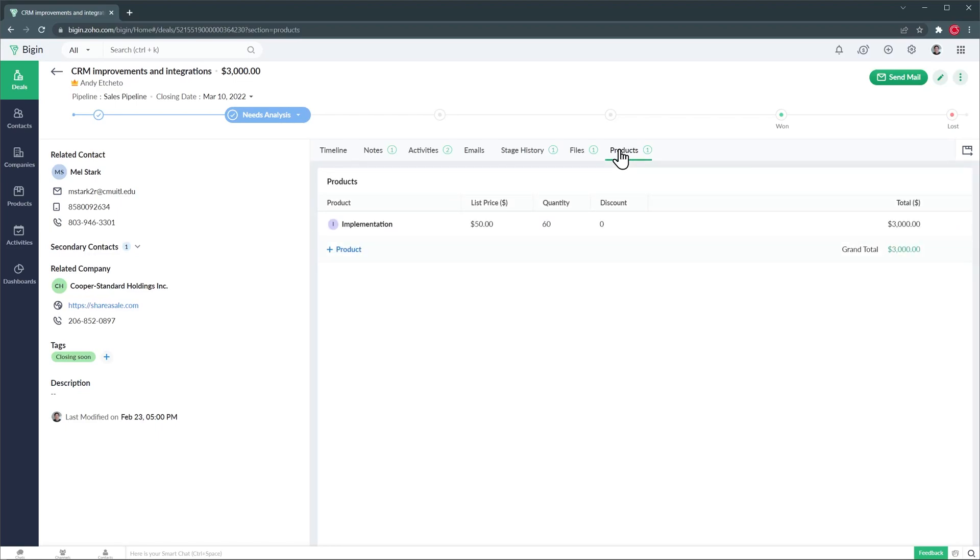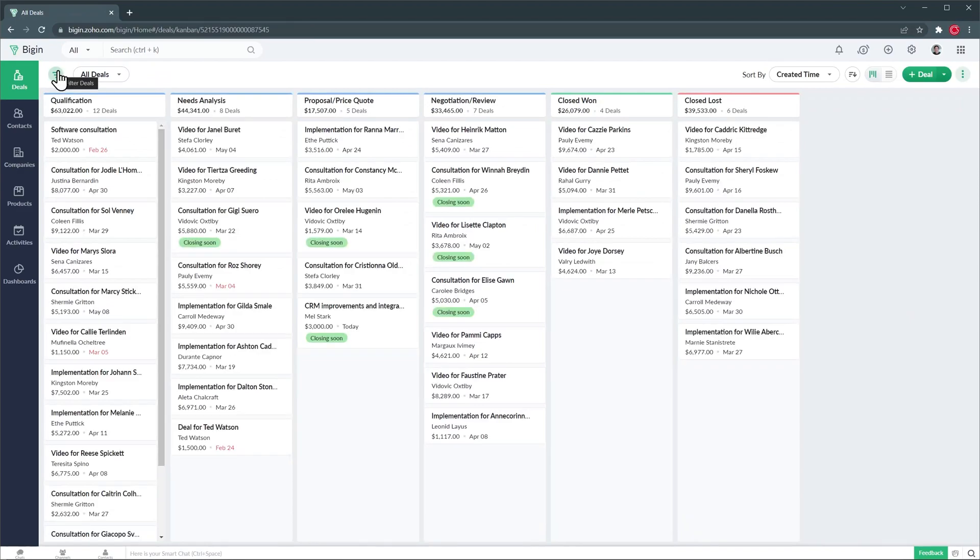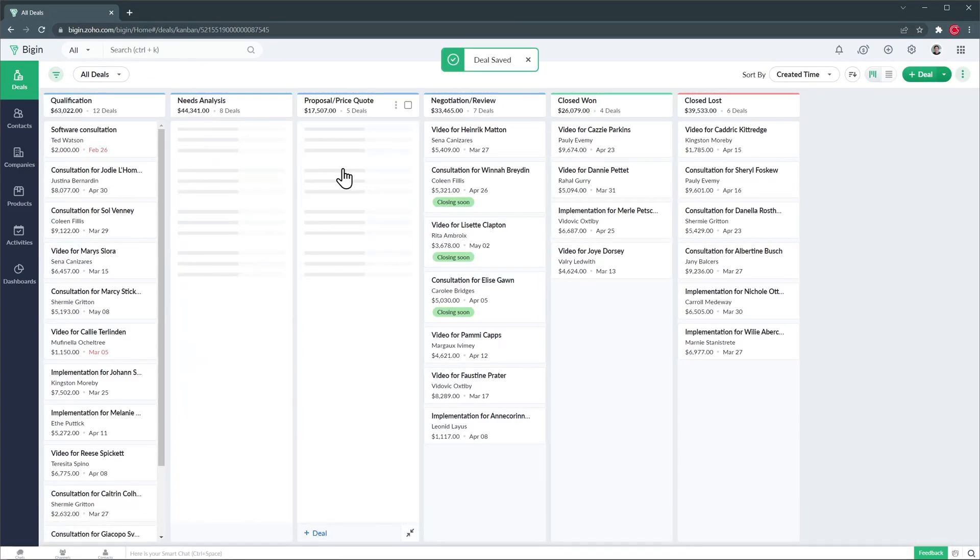One way to move a deal to a different stage is by clicking on the stage on the timeline. Alright let's go back to the pipeline and another way to move a deal to a different stage is by dragging and dropping.